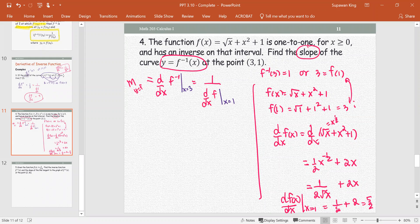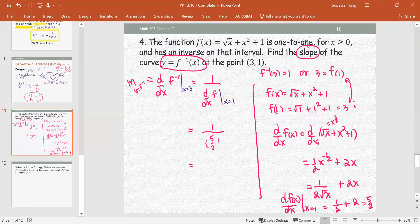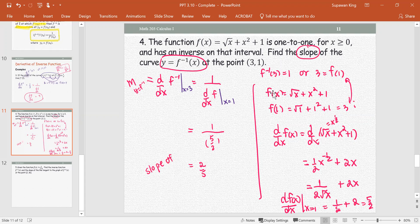For y equals f inverse, replace the value of the derivative of f at 1, which is 5/2, to get 1 over 5/2 — the reciprocal of 5/2 — which equals 2/5. This is the slope of the curve y equals the inverse function f at the point (3, 1).